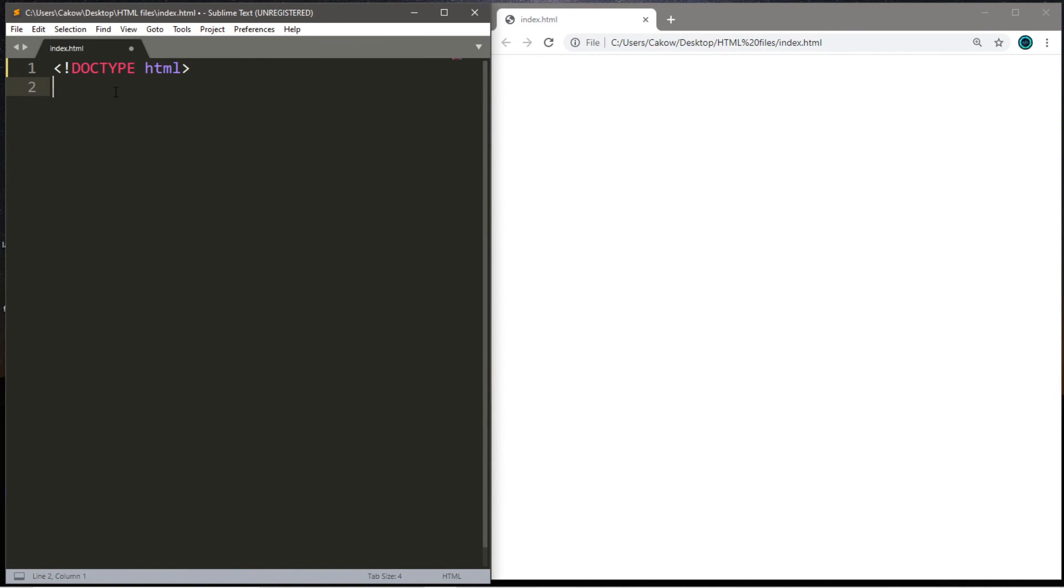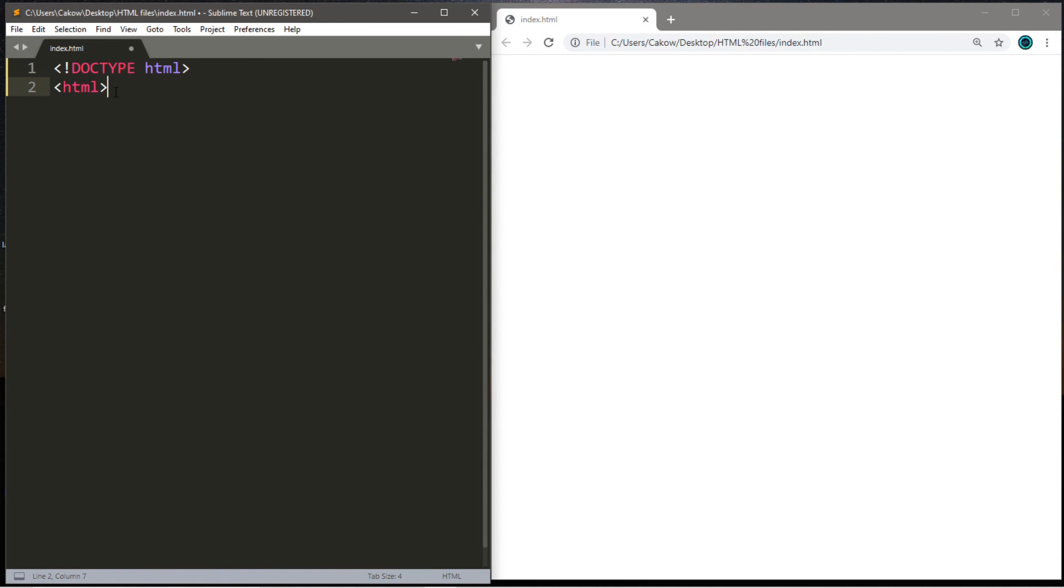Now, on the next line, we need to create a set of HTML tags. It's the same process as above, where you need a set of angle brackets, and we're going to type HTML. Except, we also need another one.